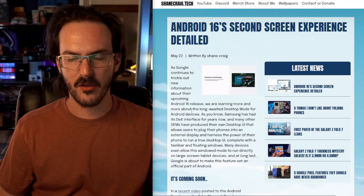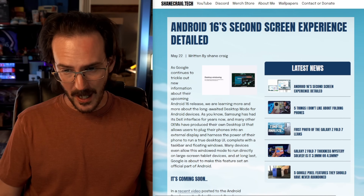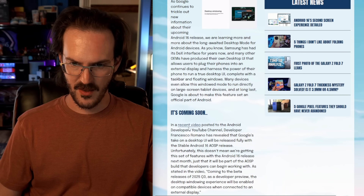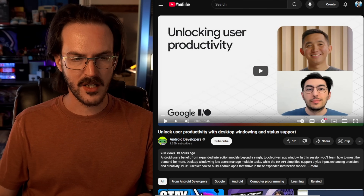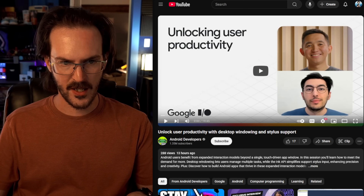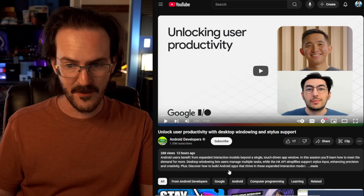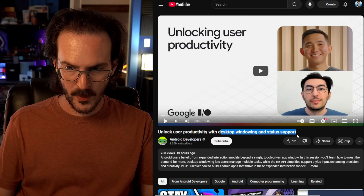There has been more worthwhile news in little videos posted after Google I/O's main livestream than in the actual main presentation itself, and we have another example of that here today. I've written up this article over on ShaneCraig.tech, but the source of this information is this video right here, which I'll be linking in the description below. This was posted on the Android Developers YouTube channel.